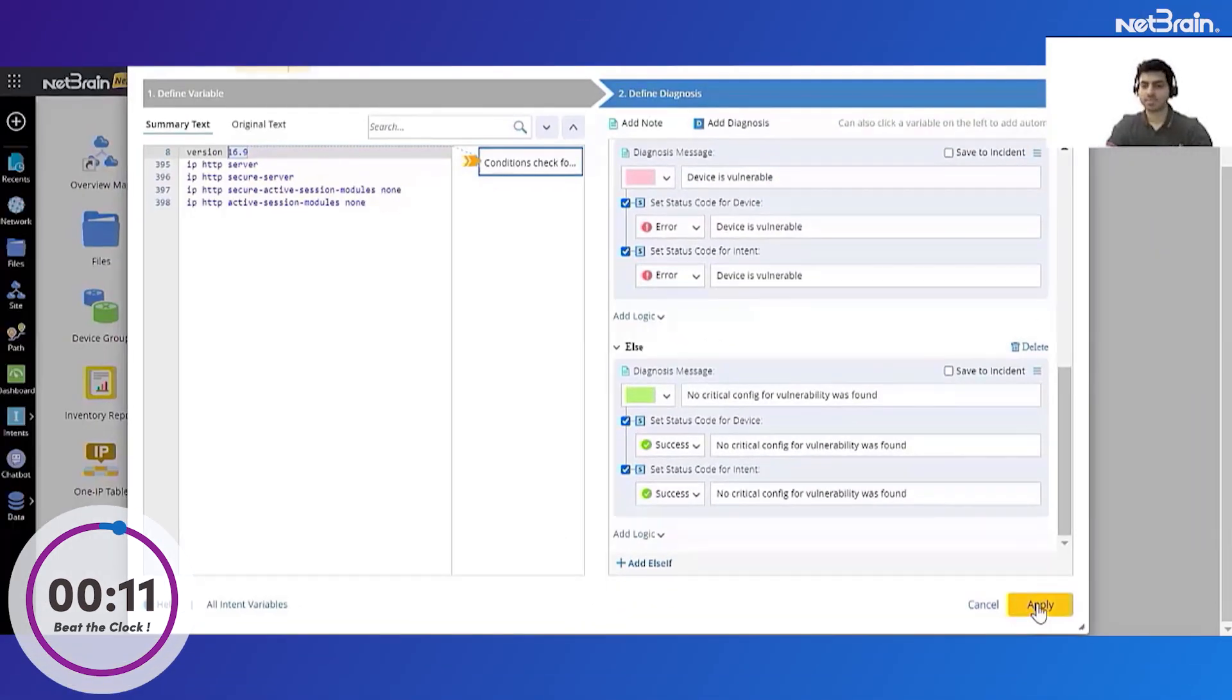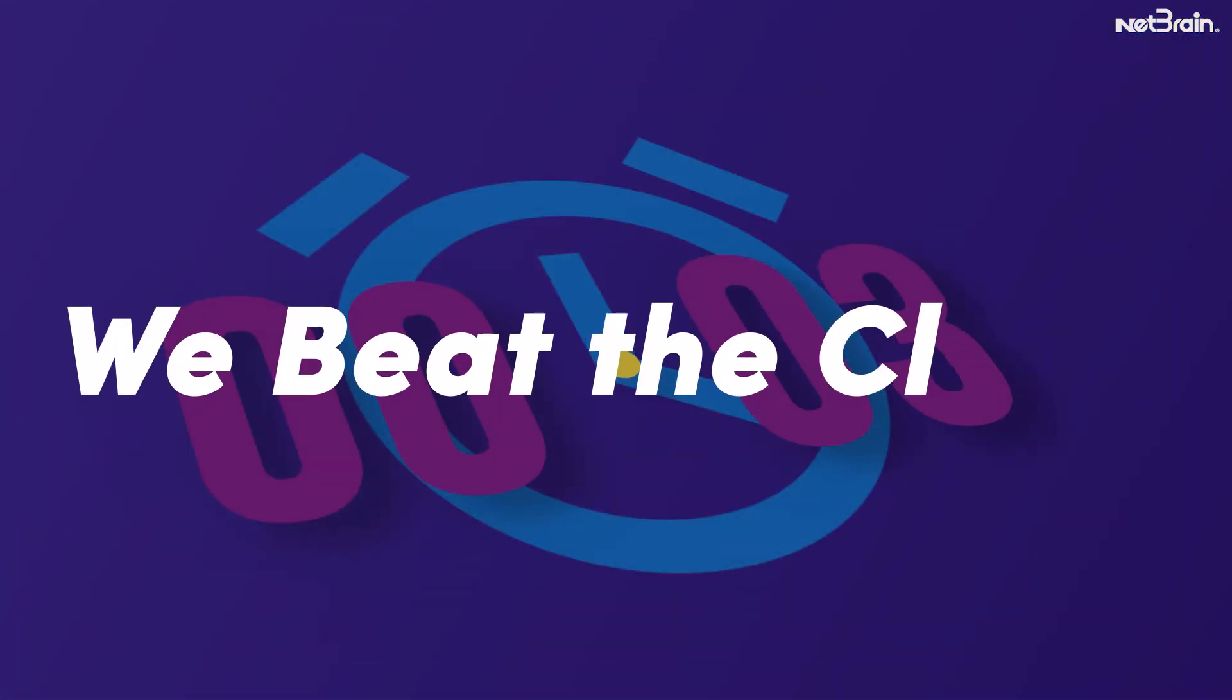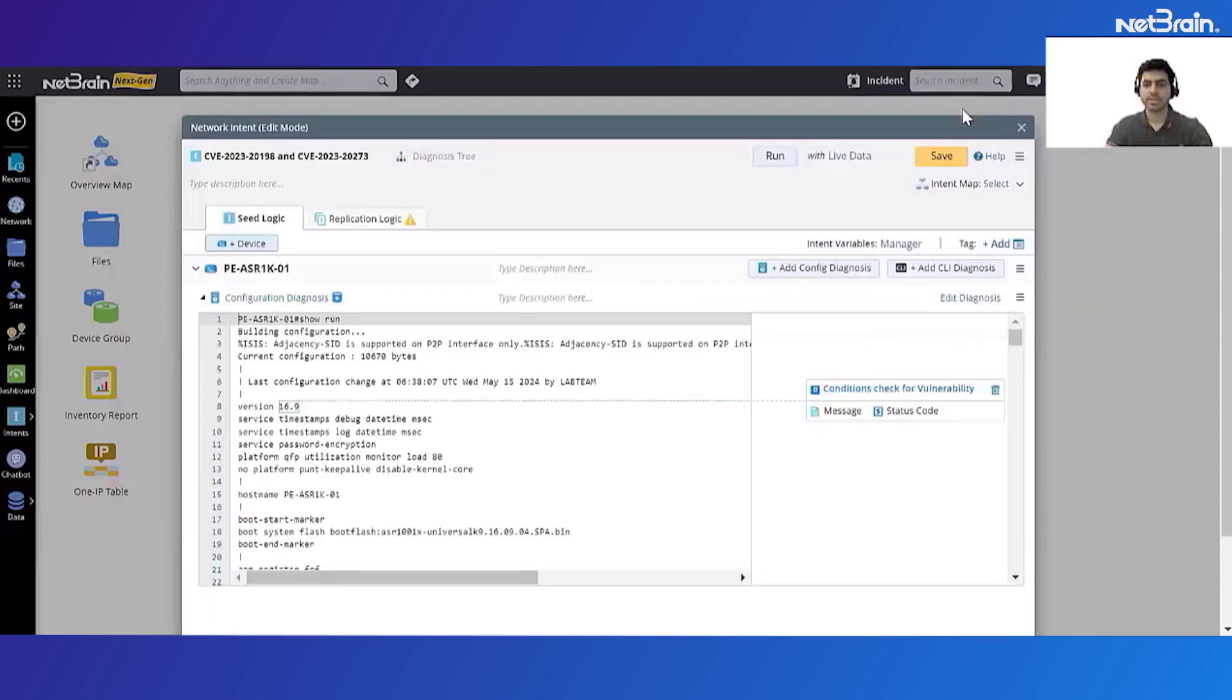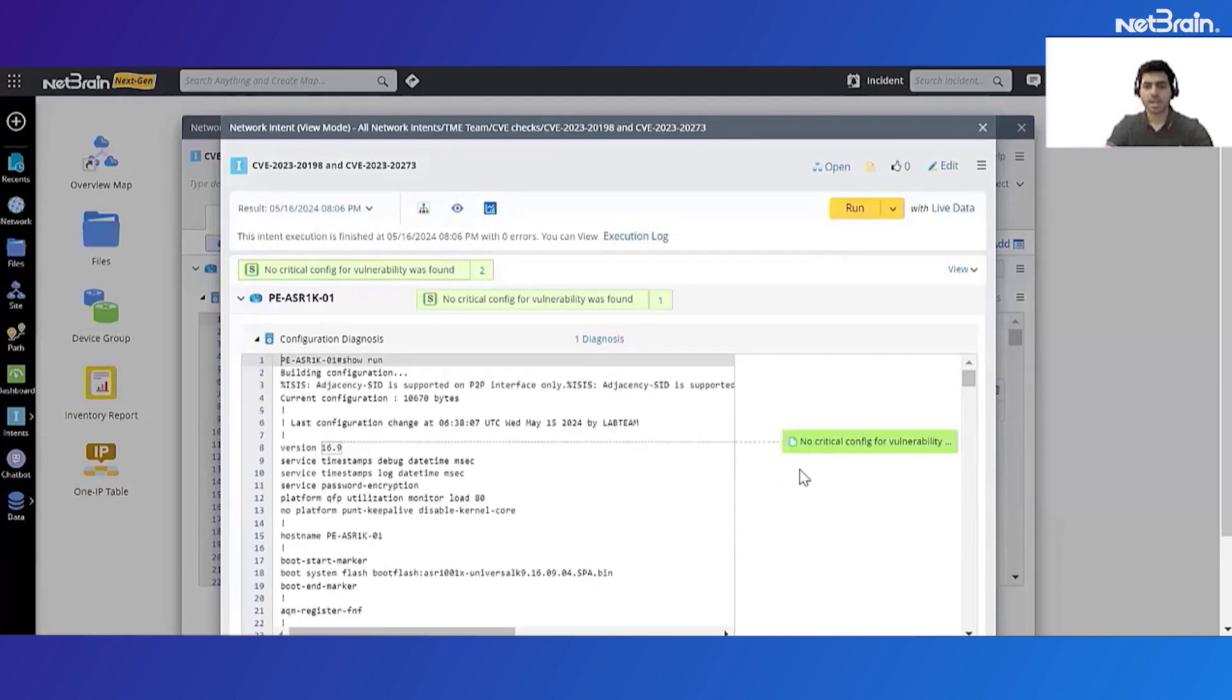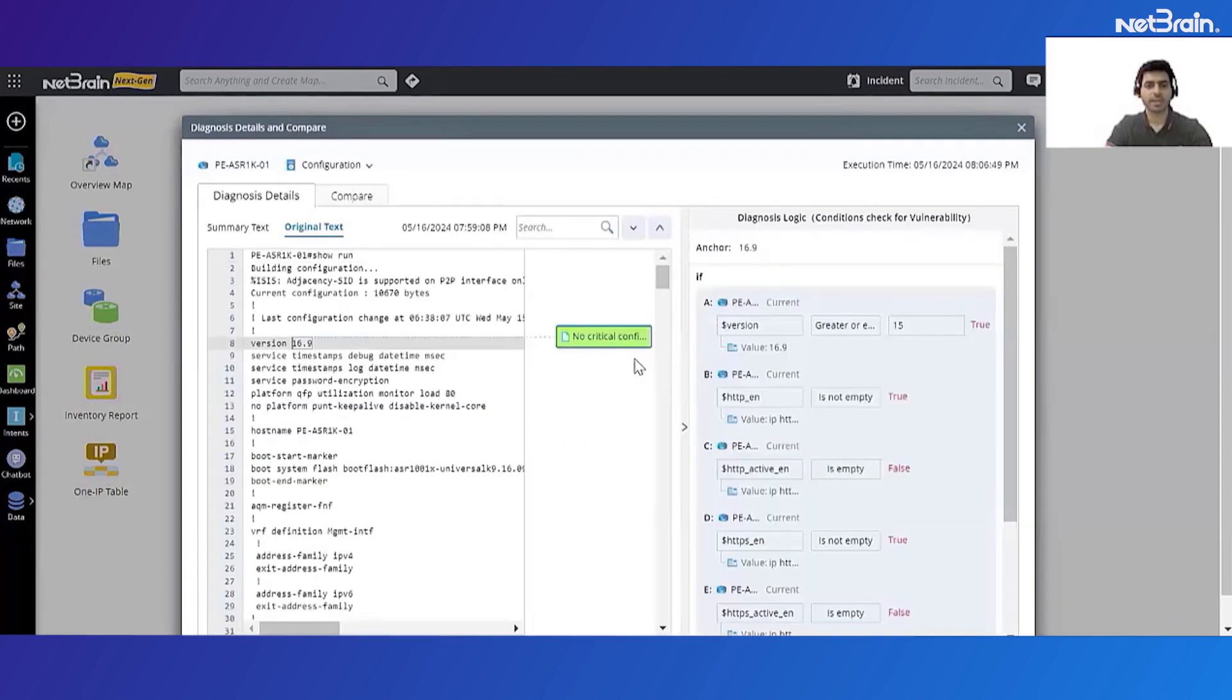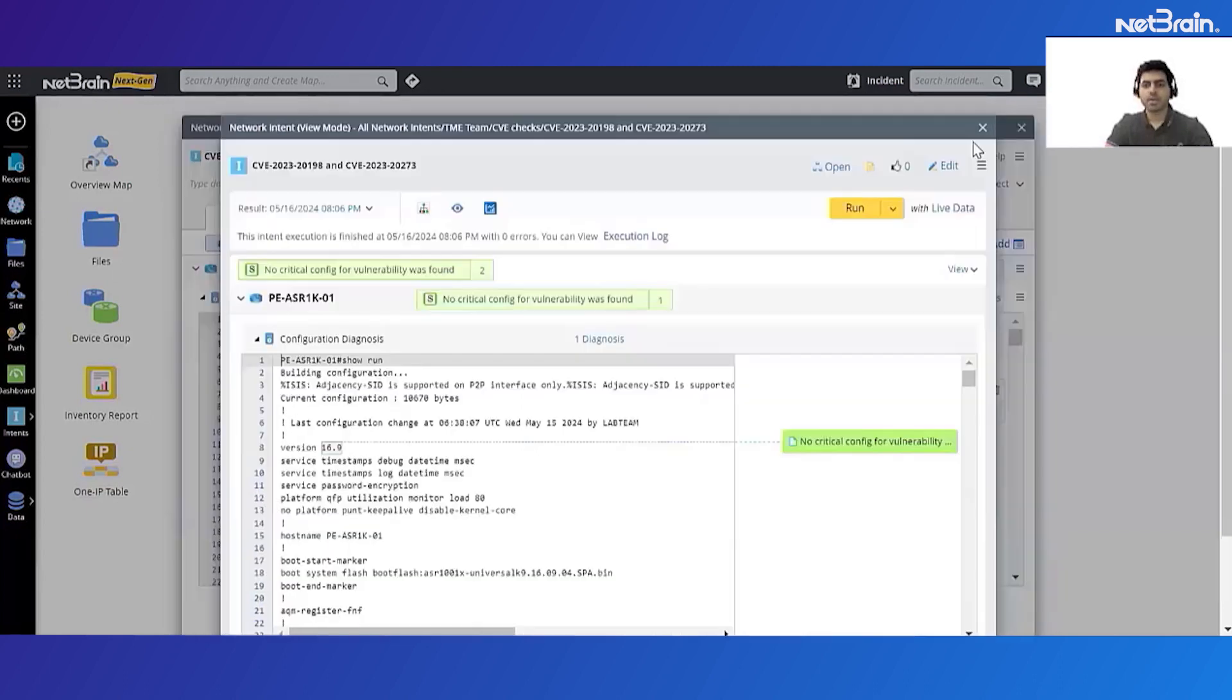Phew, we managed to beat the clock. Cool, so now let's just go ahead and test on our intent once. Cool, so as of now my automation shows that no critical config for the vulnerability was found on my device, and I can actually see the diagnosis that was done by NetBrain as well to verify if my logic worked correctly. If I click on the diagnosis log I can see which of the conditions were true and which were false and what was the overall value of the boolean expression.